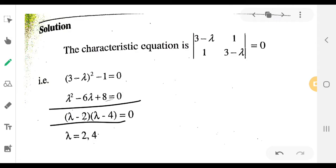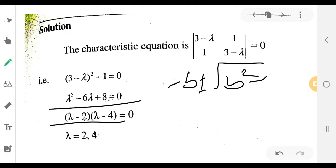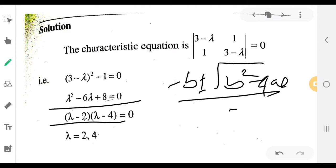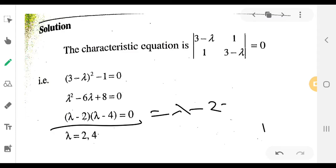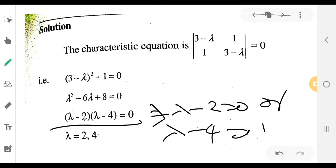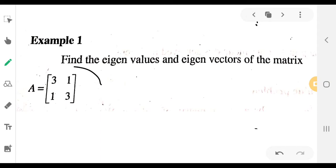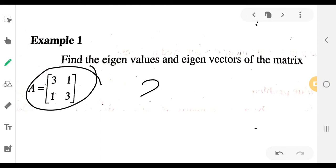Using the quadratic formula, or factoring: (λ minus 2)(λ minus 4) = 0, which implies lambda minus 2 equals 0 or lambda minus 4 equals 0. Therefore lambda equals 2 and lambda equals 4 are the two eigenvalues of the matrix.